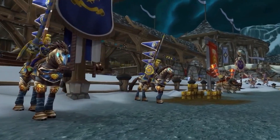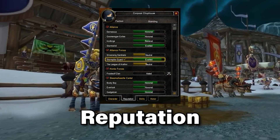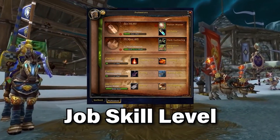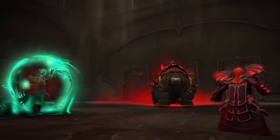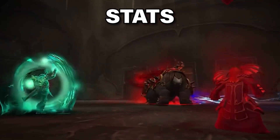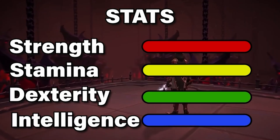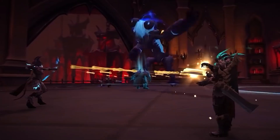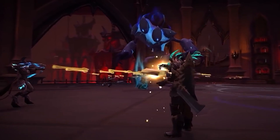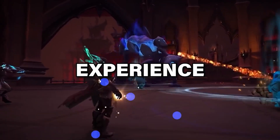The numbers in World of Warcraft include your reputation, job skill level, item level, and stats like strength, stamina, dexterity, and intelligence. Now these stats can go up and down, but your experience points will only go up. These are the bones and sinew of a system — these are the things that really make a system work.